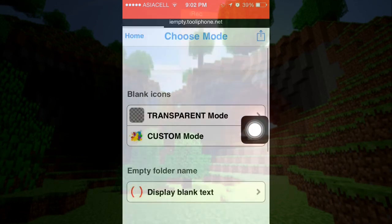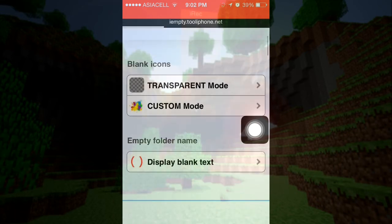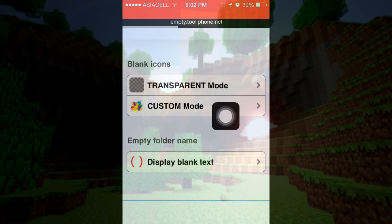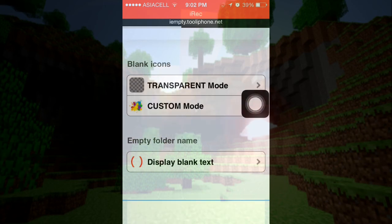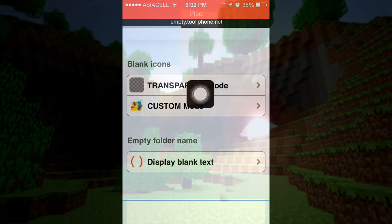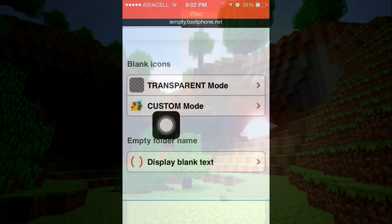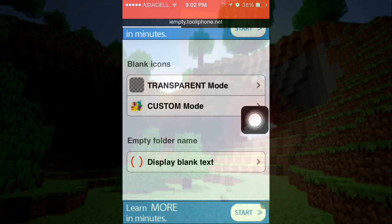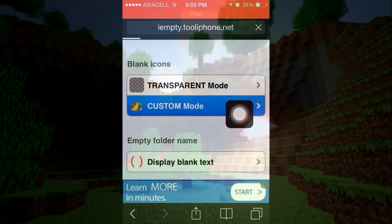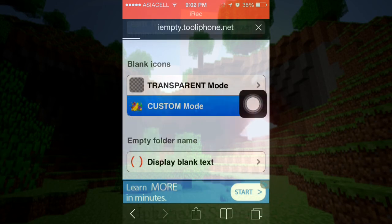There are two modes you can choose. I'm just going to choose custom mode, because the transparent mode is just a black figure or black photo. You probably should press on custom mode — you want custom mode, you don't want transparent mode.